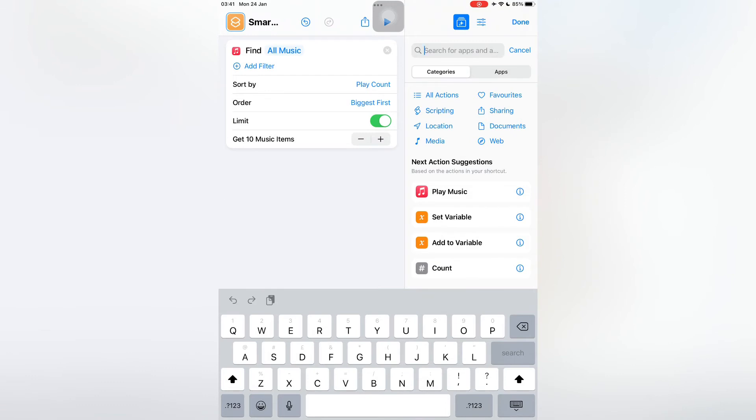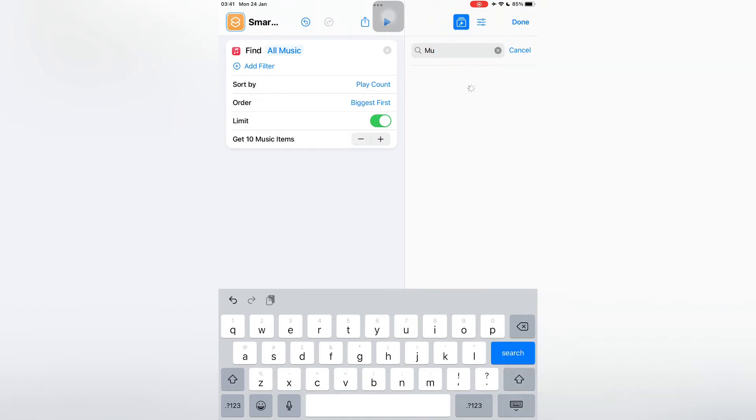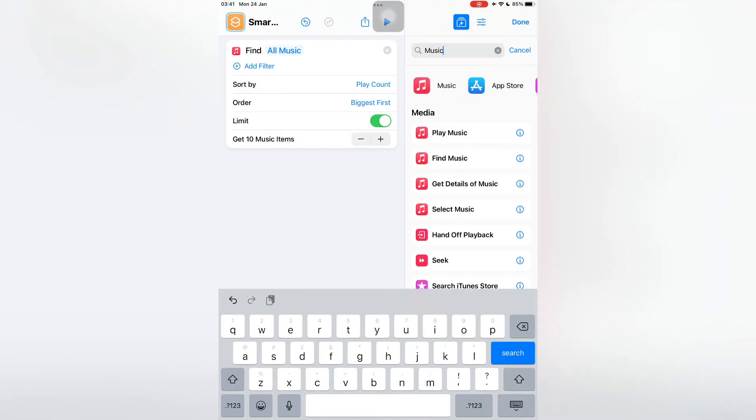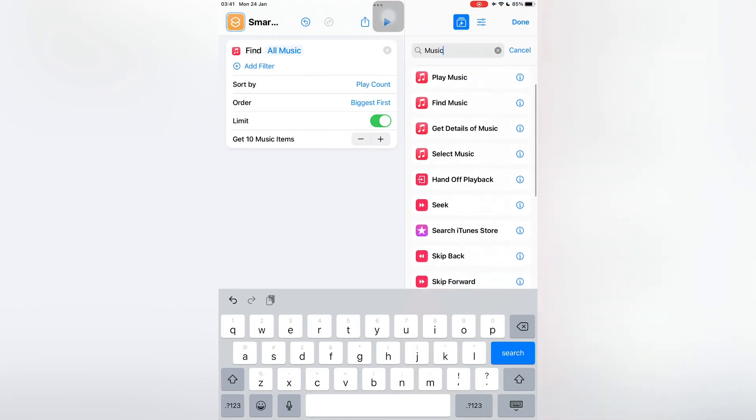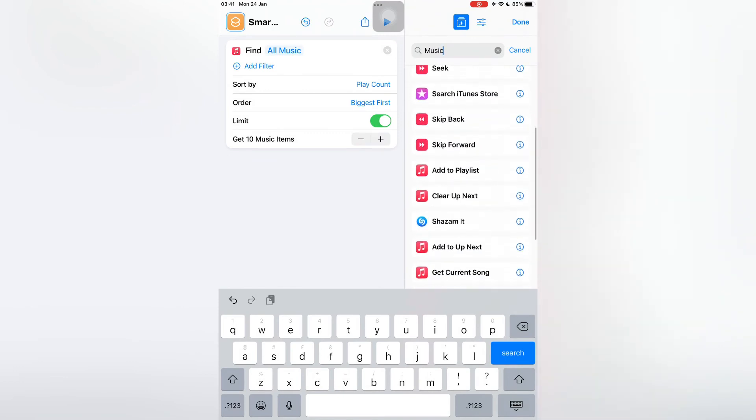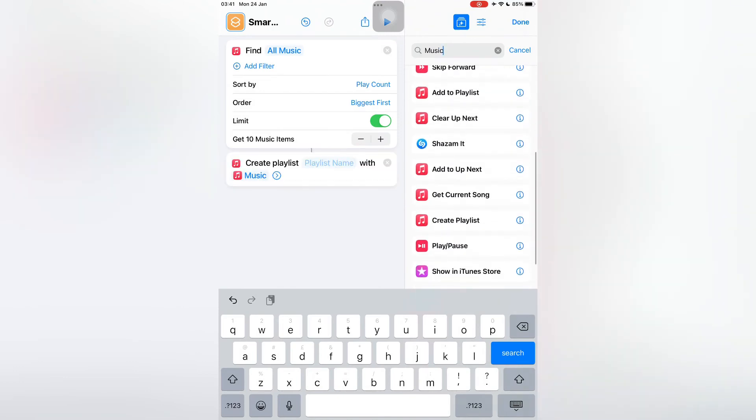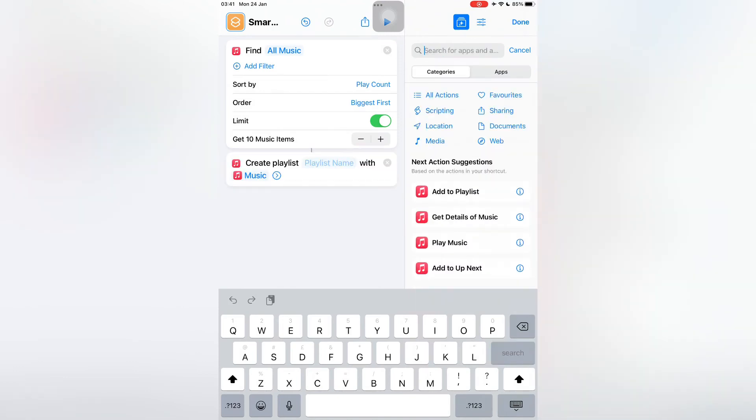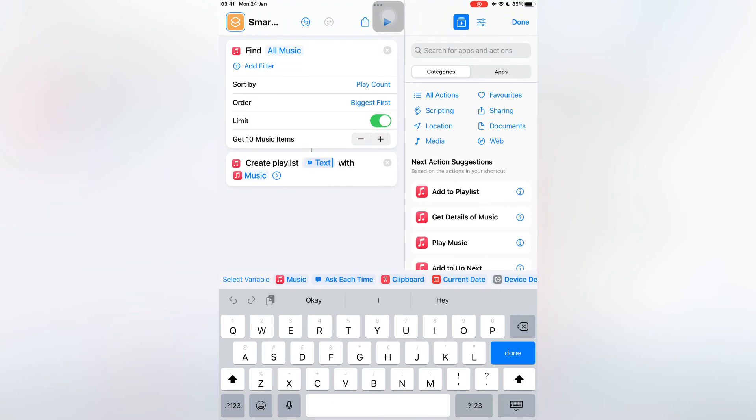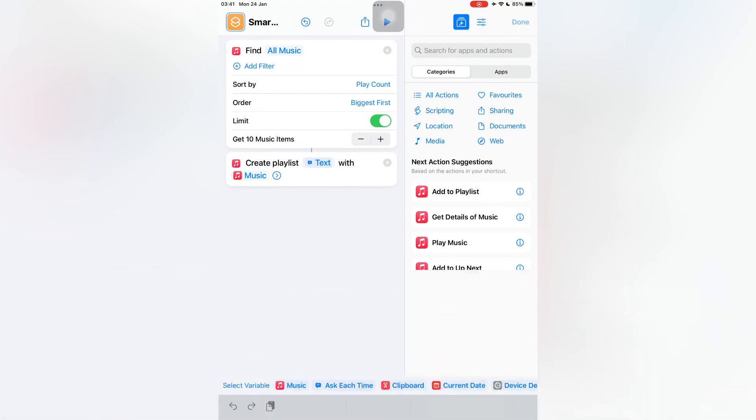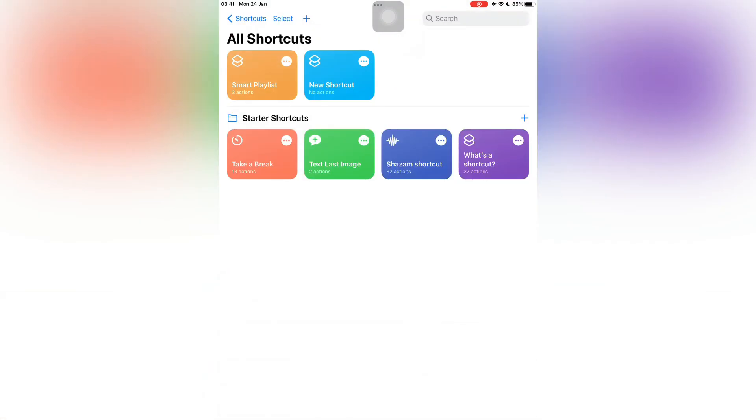Then simply click on Done. Then again go to the search bar and search for Music. Now click on Create Playlist. Click on Playlist Name, then select Ask Every Time. Now simply click on Done.